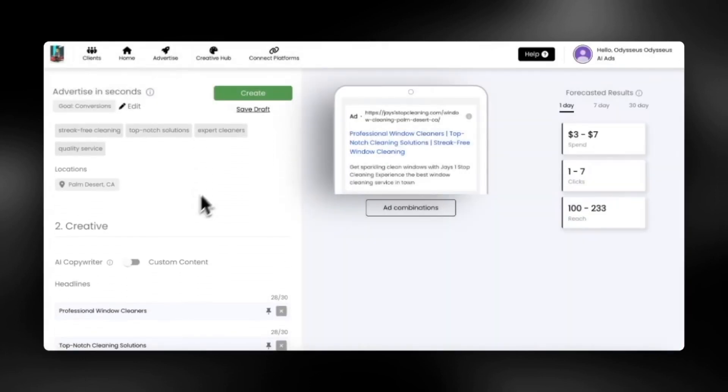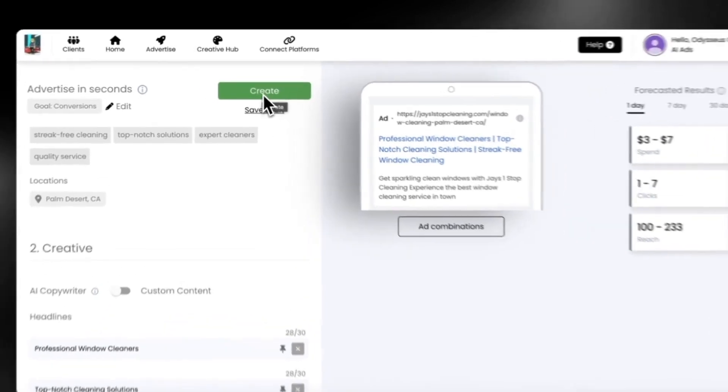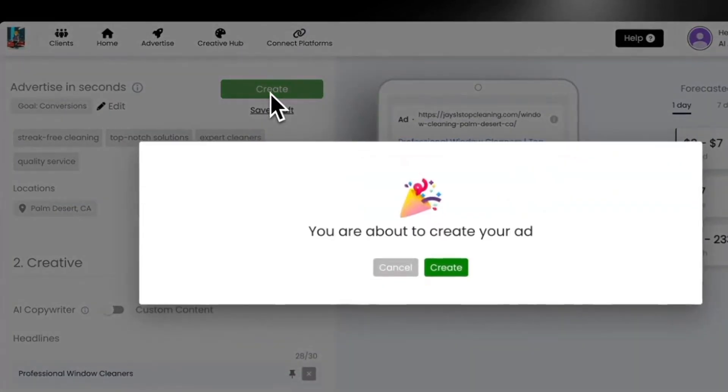You can save a draft of your ad for later or tap create to launch your ad now. Tap create one more time to confirm.